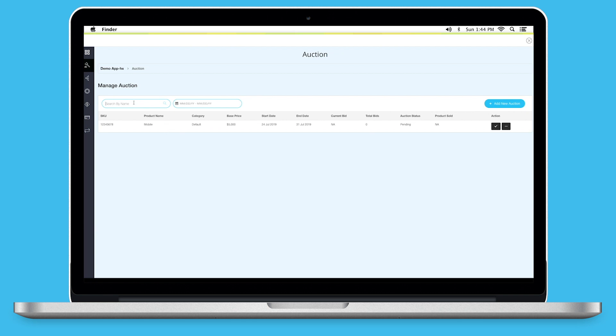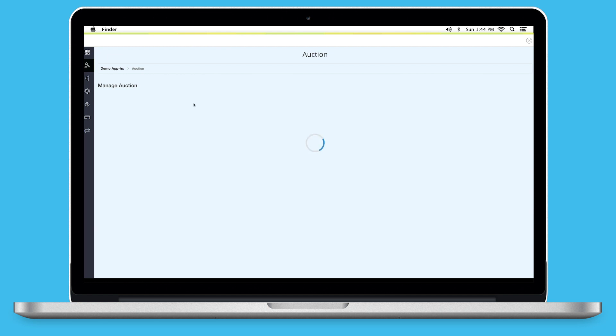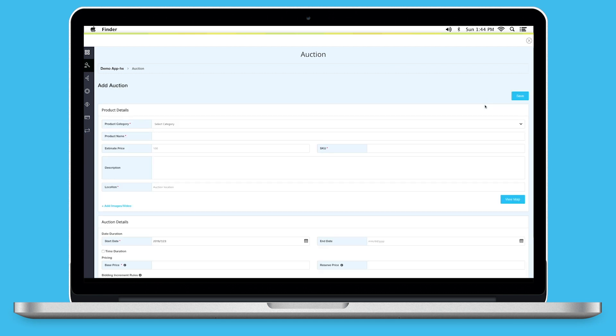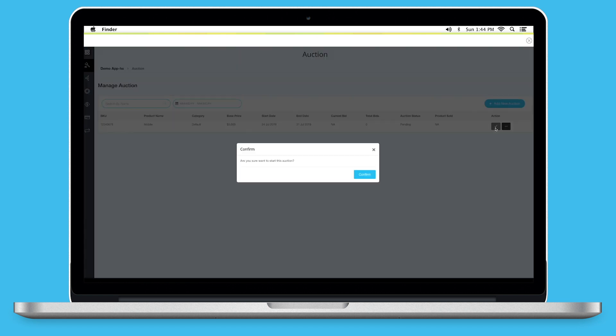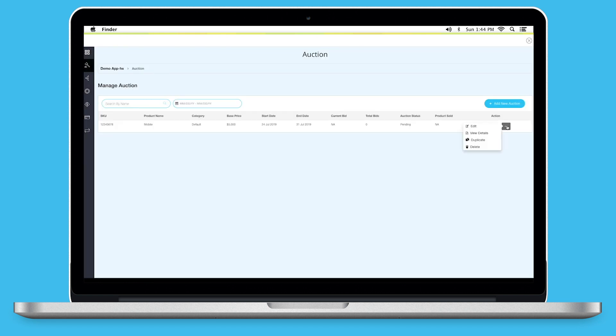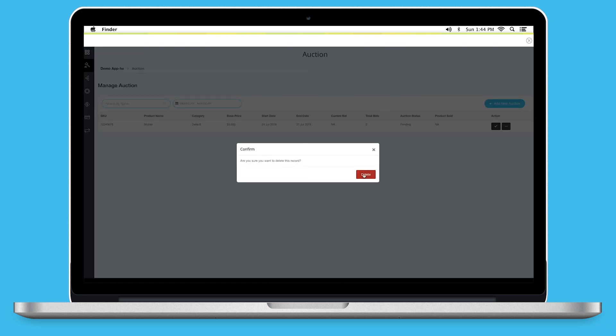From here, you can search the auction by its name or you can sort the auction based on the date. Click on Add New Auction to add multiple auctions. From here, you can start the auction. Open this menu if you want to edit, view details, create a copy or delete this auction.